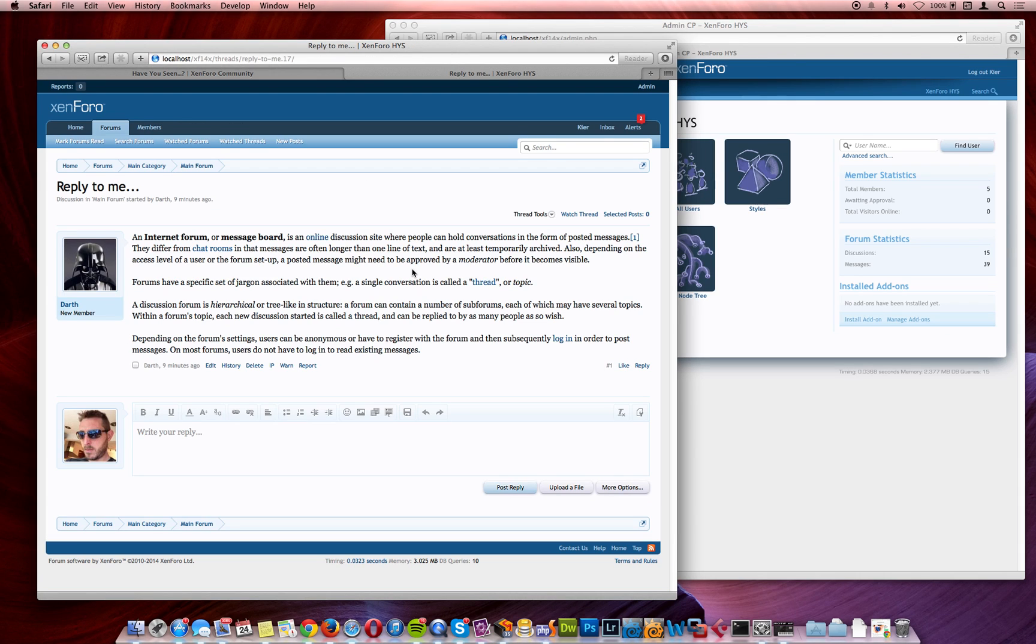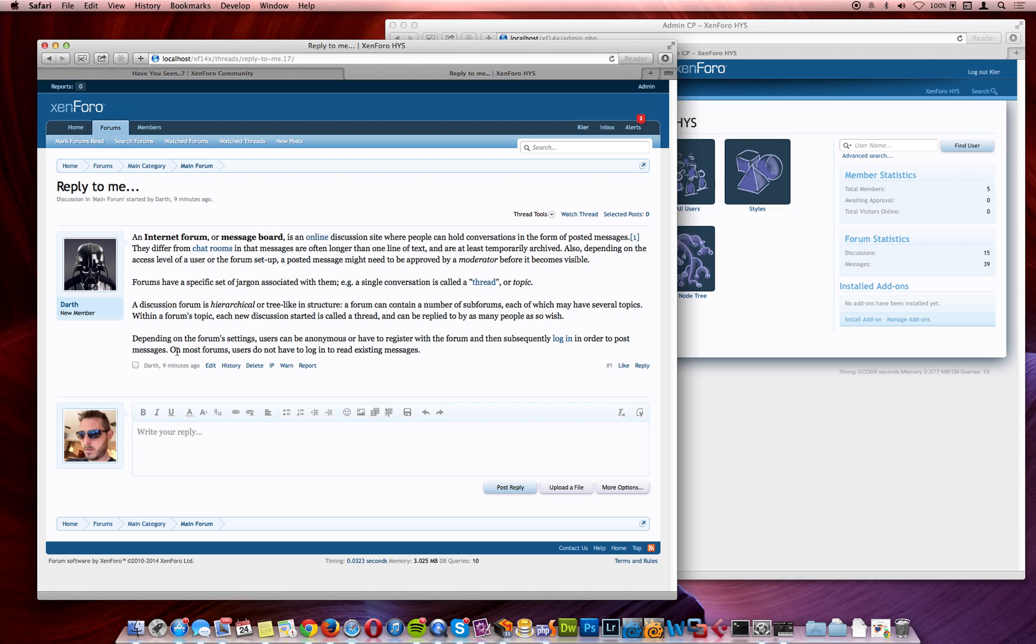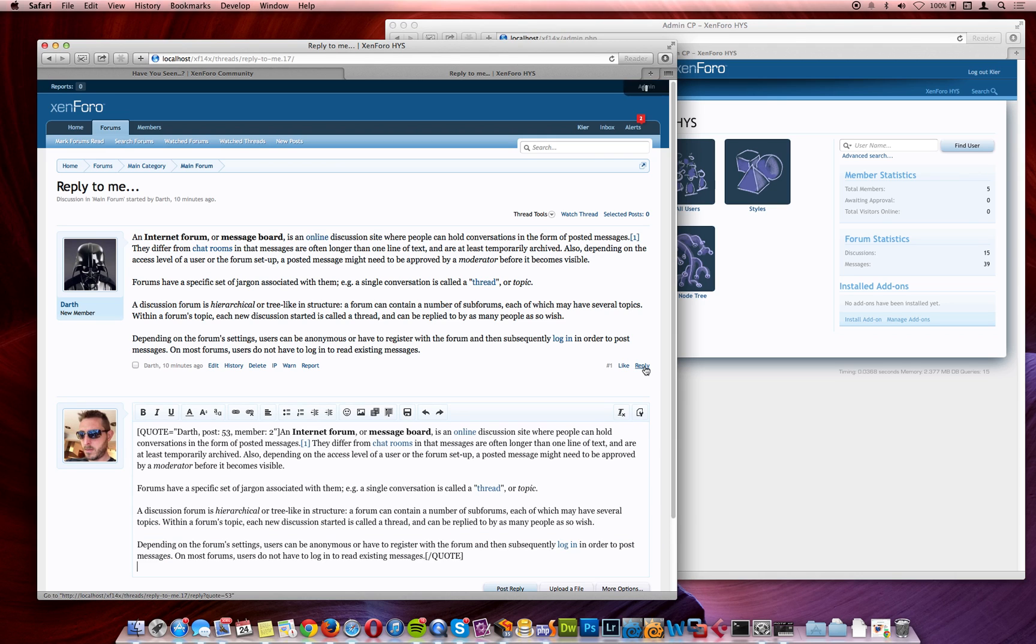I'm going to start off by showing you a fairly extreme example of the old way of doing things that shows what's wrong with it. Here we've got a user who's posted a large message, it's actually taken straight from Wikipedia and their definition of an internet forum, and I'm going to play the role of a user who wants to reply to this last sentence: on most forums users do not have to log in to read existing messages.